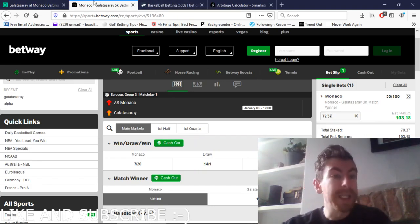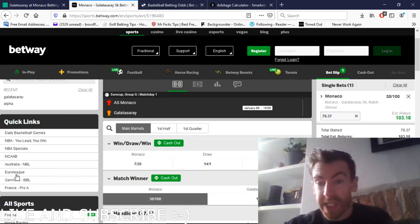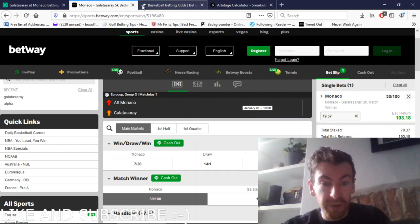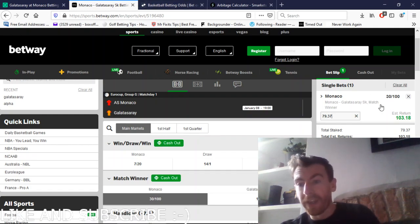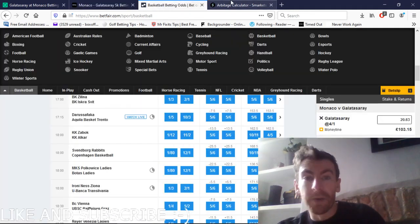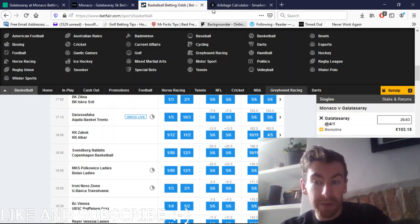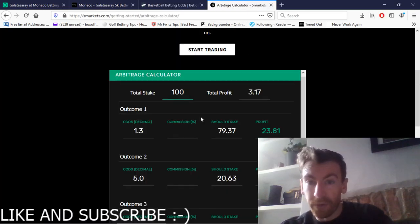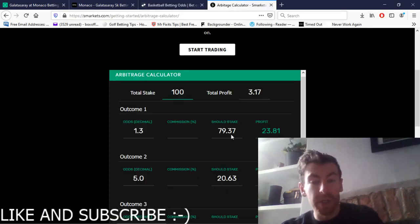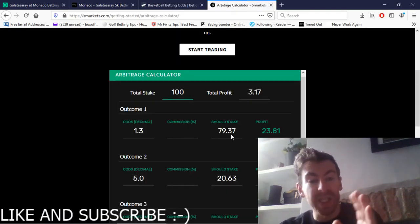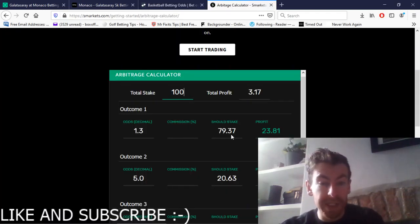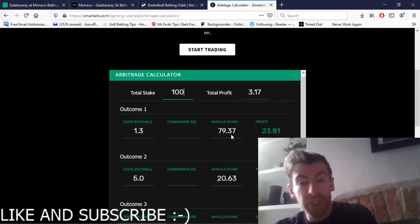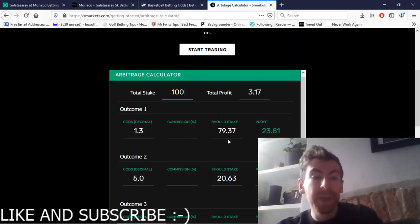So basically you just need to log on and find both the odds. I found the odds here on Monaco and found the odds on Galatasaray. On the arbitrage calculator it tells you exactly what you need to stake on each individual part of the bet.